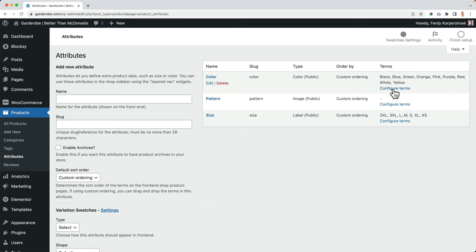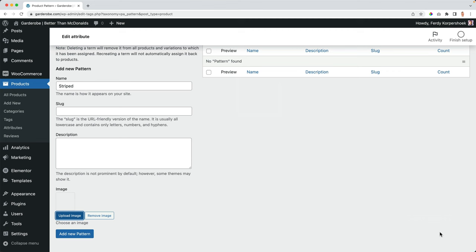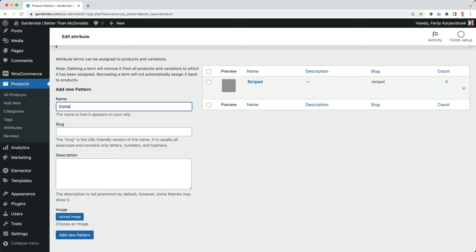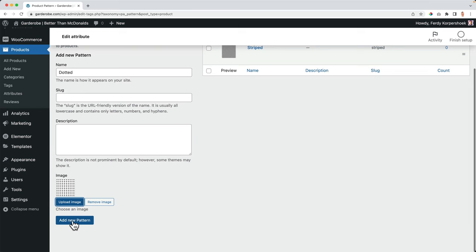I configure the terms. And then I say striped, upload an image. There it is. Add a new pattern. And the second one is dotted. Upload an image, this one. Add a new pattern.